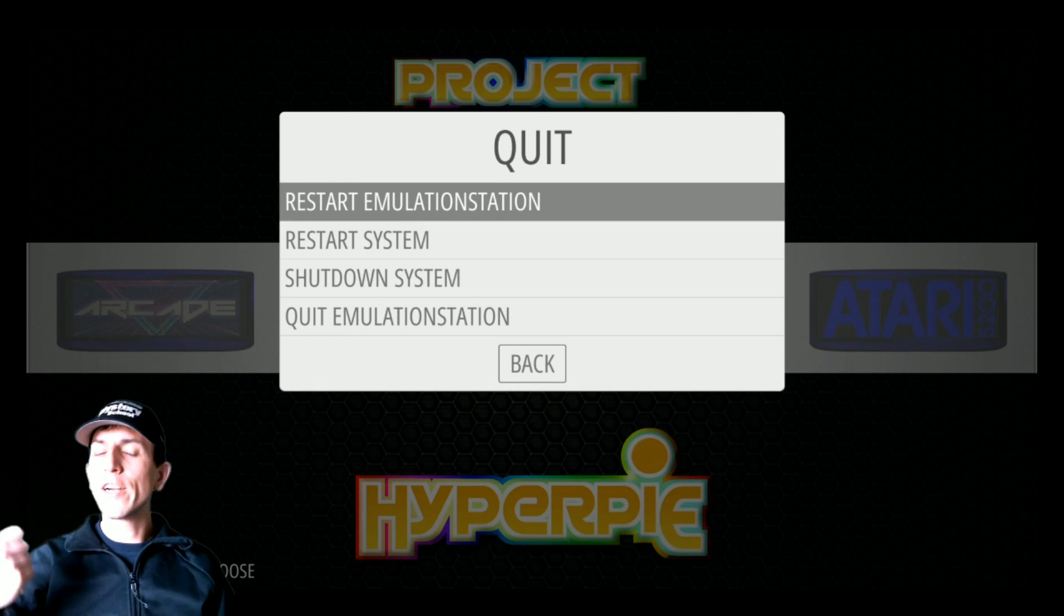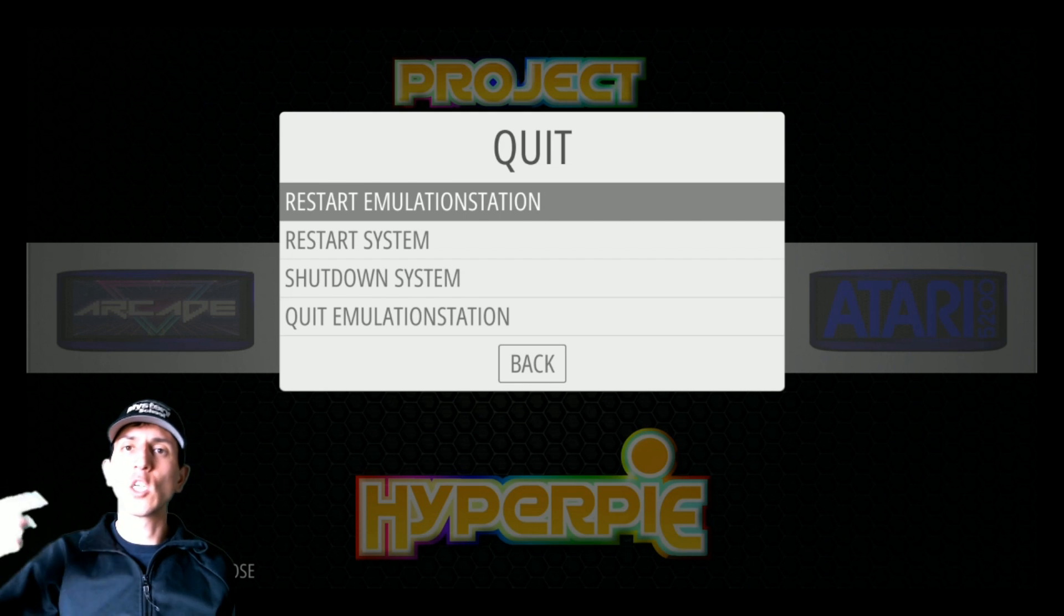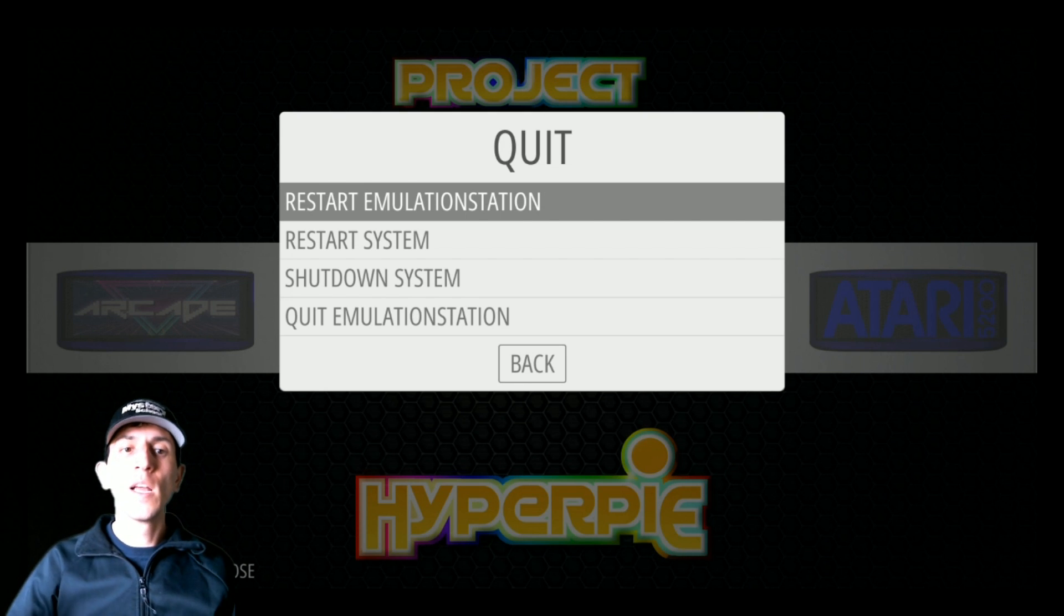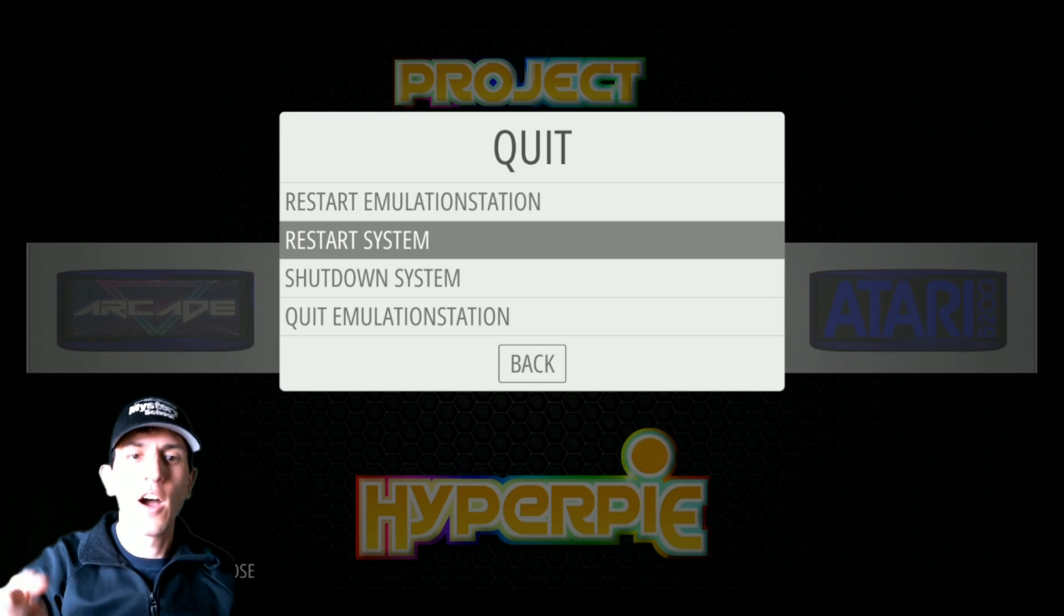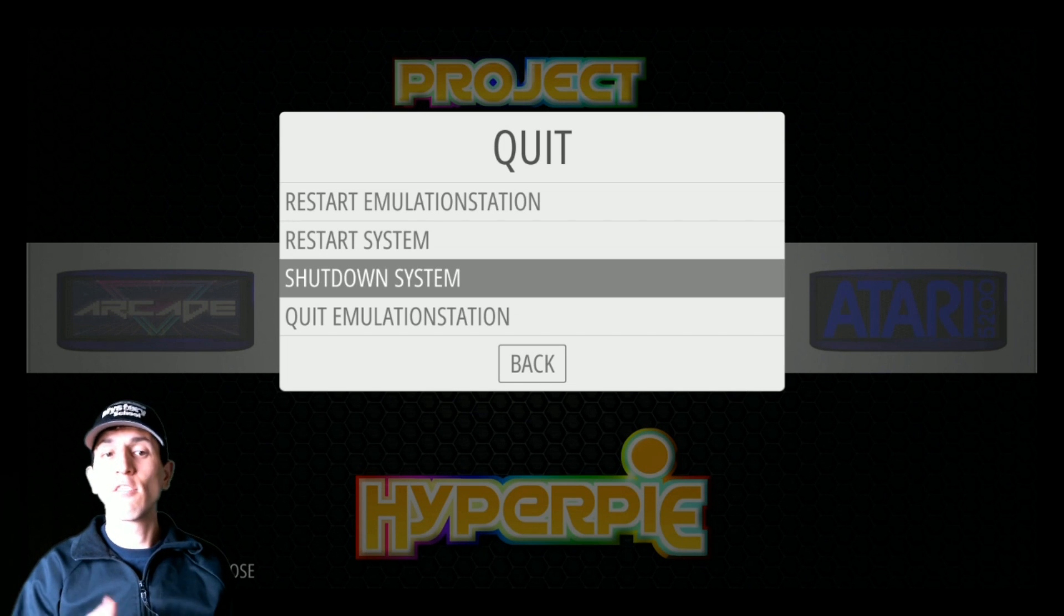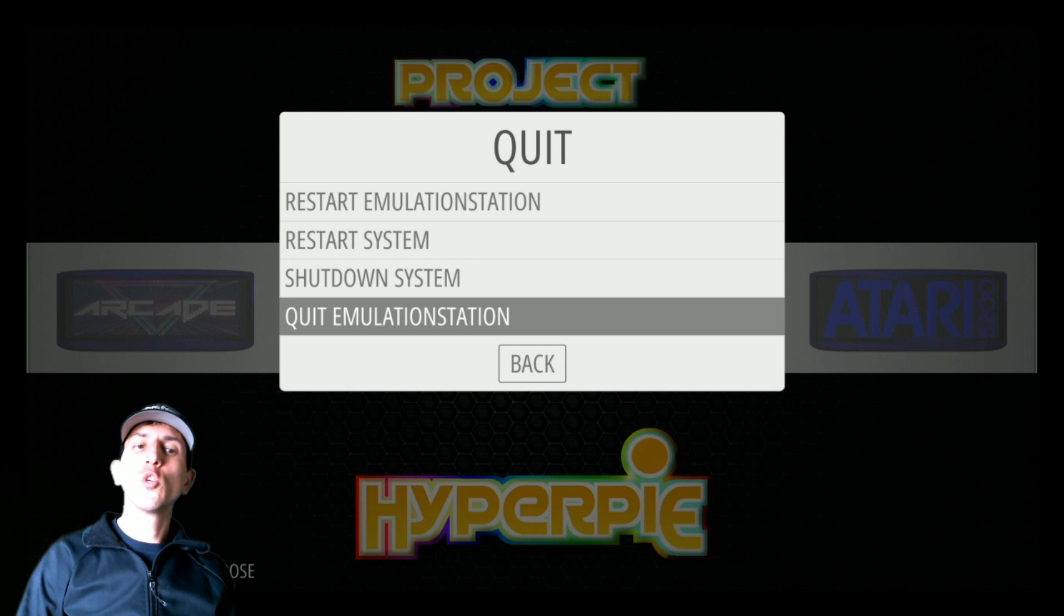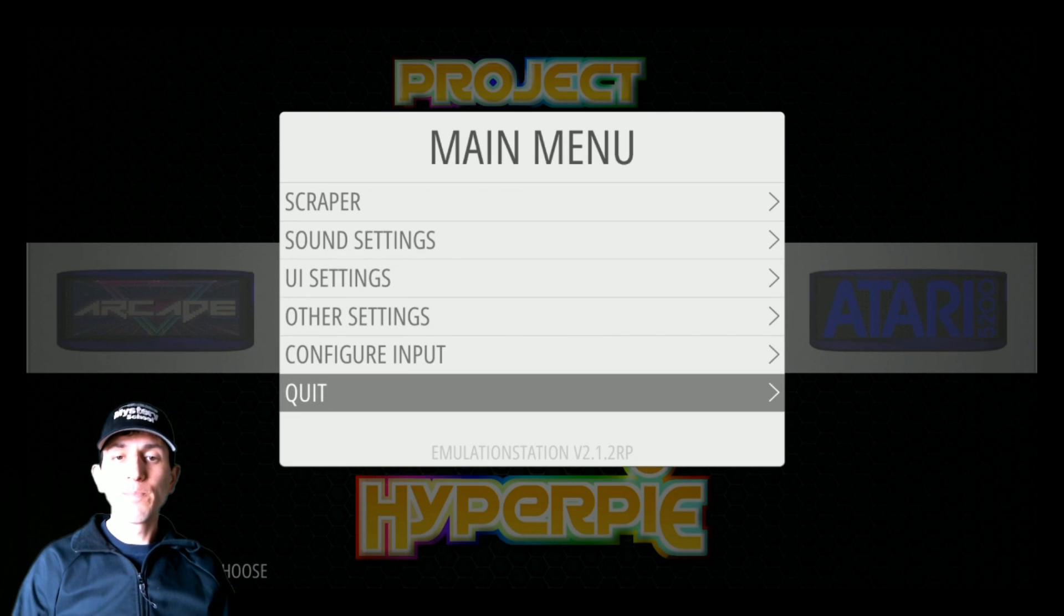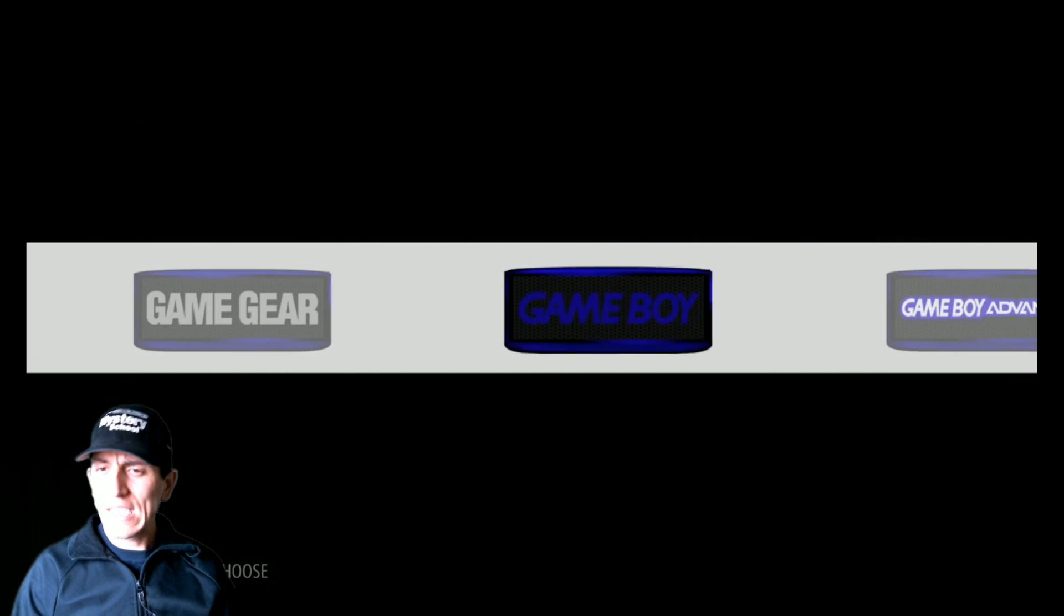And then you have quit. Restart emulation station just restarts the emulation station front end, doesn't actually restart the entire system. Restart the system actually turns off the processor, turns it back on, total restart. Shutdown shuts it down. Quit emulation station brings you into the main menu.